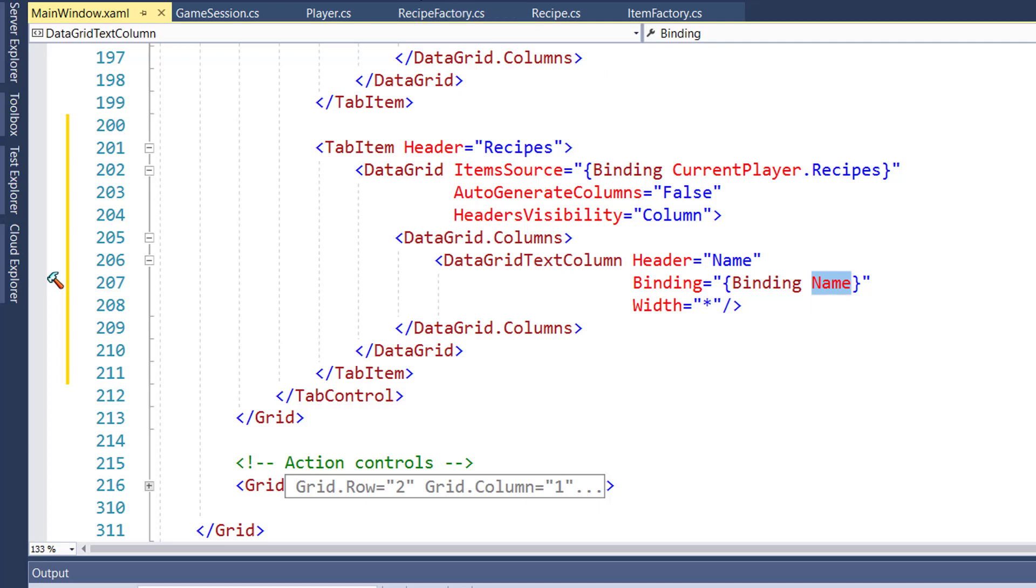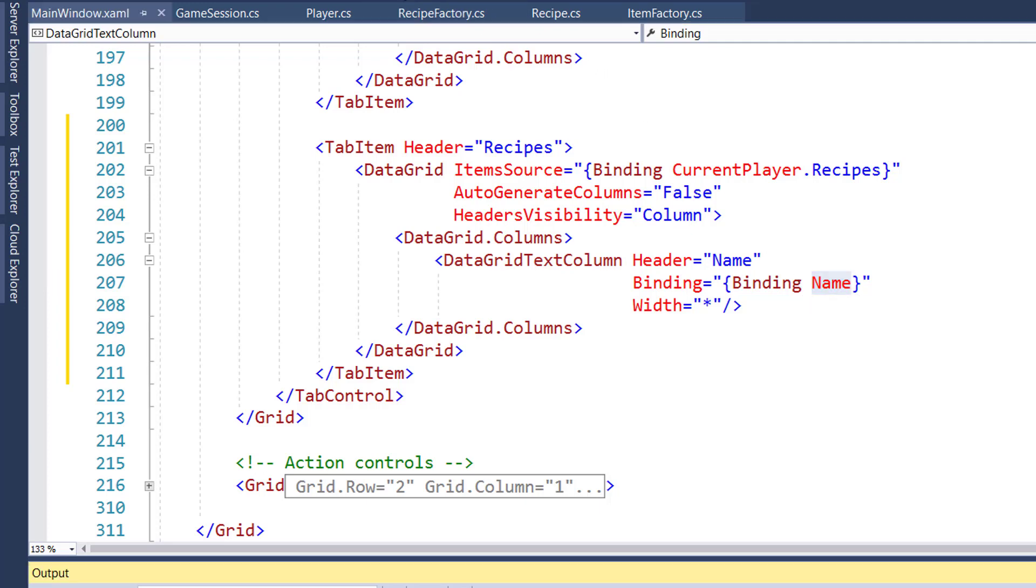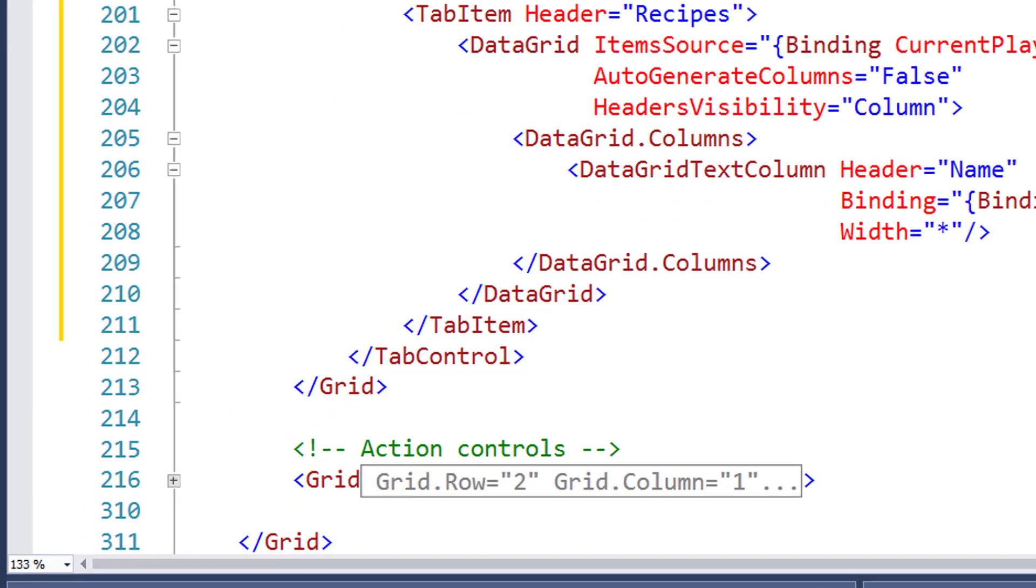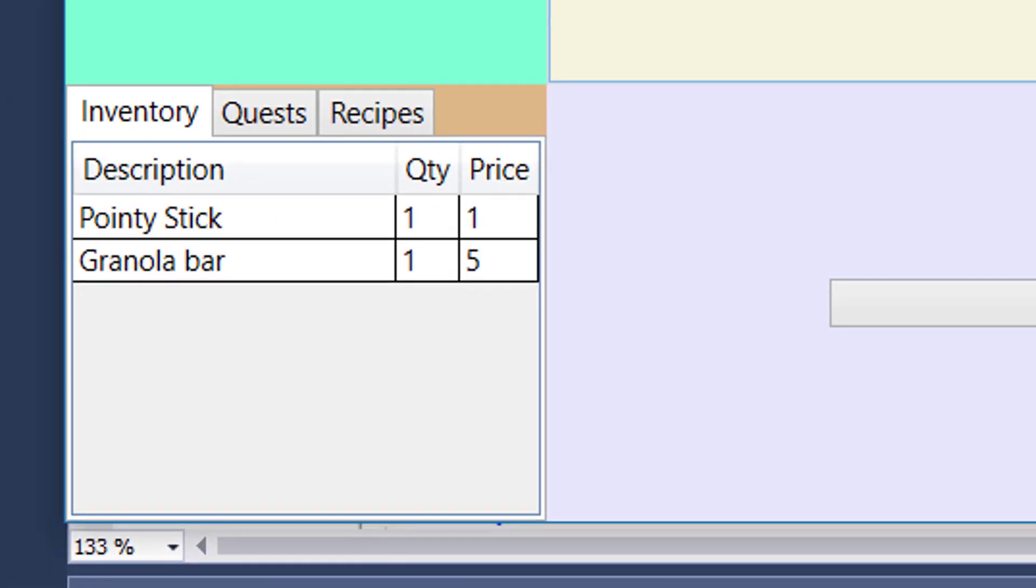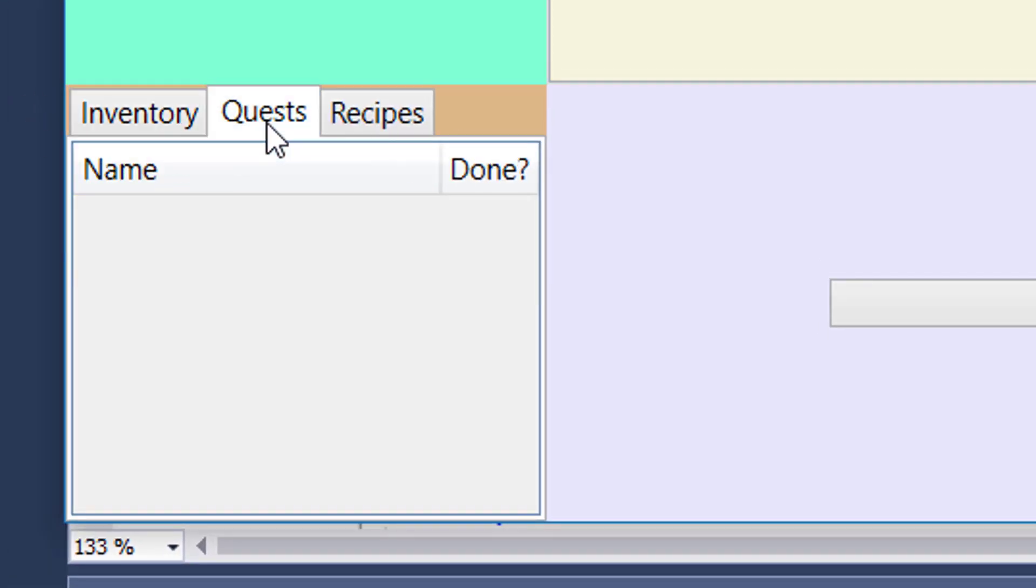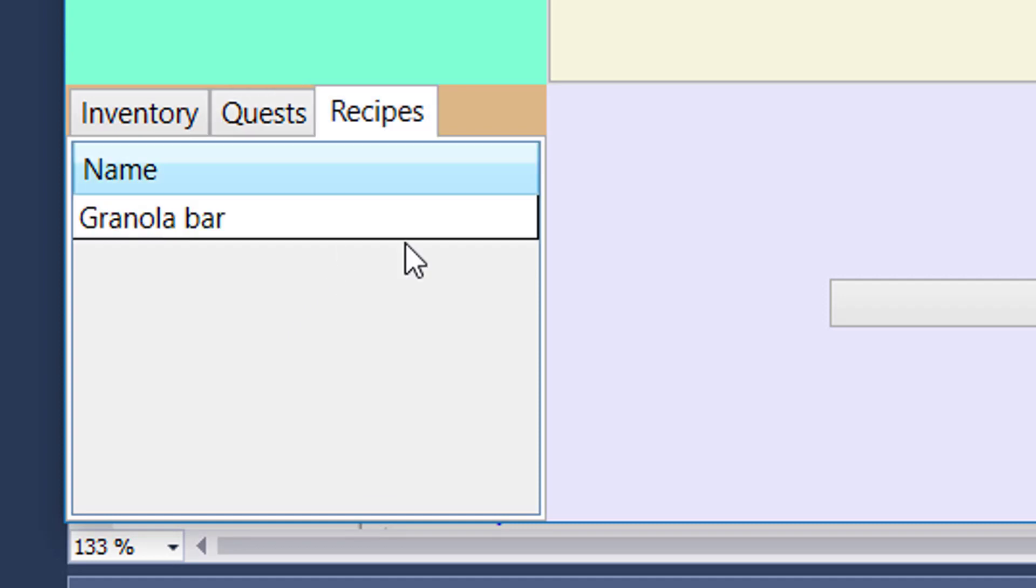And now we'll run the program to check to see if everything worked. Here's our tab control with the player's inventory, their quests, and now their new recipes tab. And we see that the granola bar recipe is there. So it looks all good.